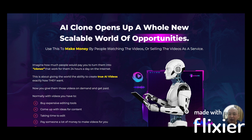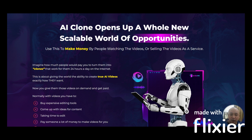That's it for now. Thanks a lot for watching this AI Clone review. If you have any questions regarding AI Clone or my bonuses, just leave a comment below and I will answer them. Have a nice day!